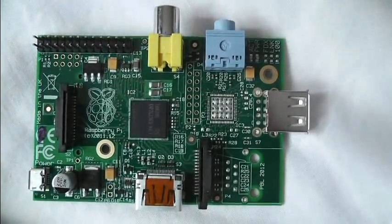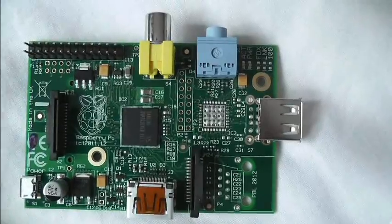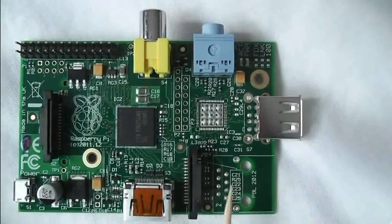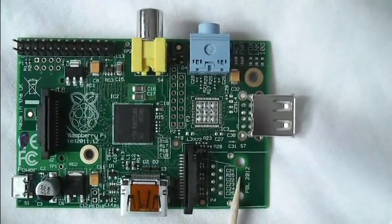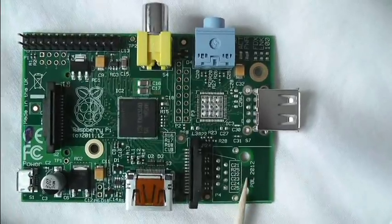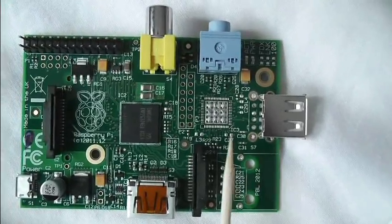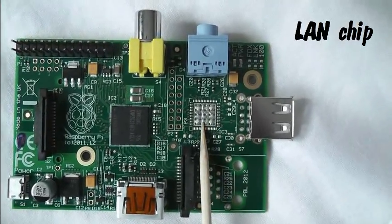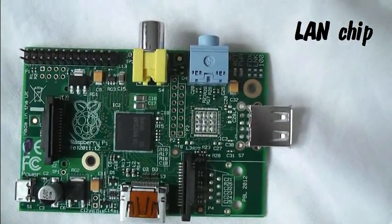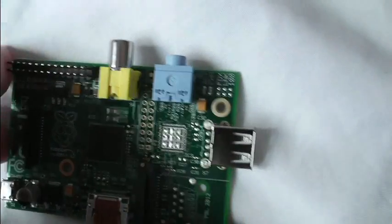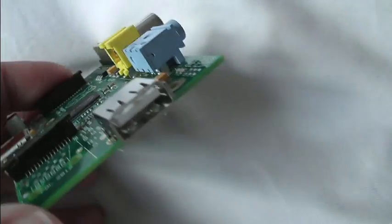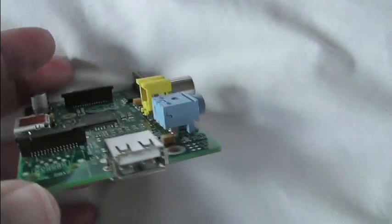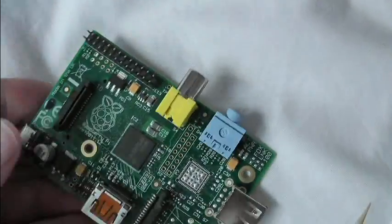The main difference between the Model A and the Model B is on the Model B there's an Ethernet port here, there's an Ethernet chip here, and also it has two USB ports where this one has just one.